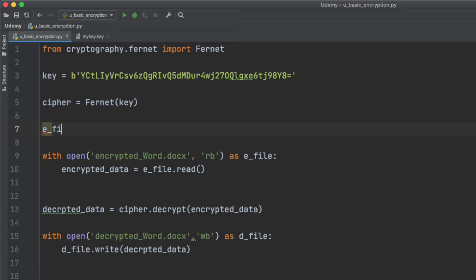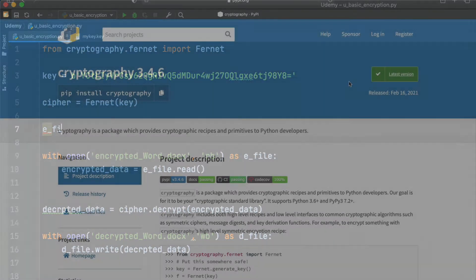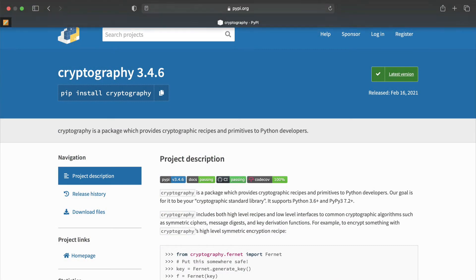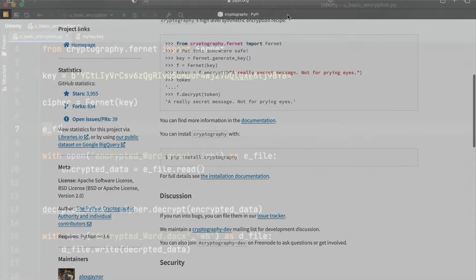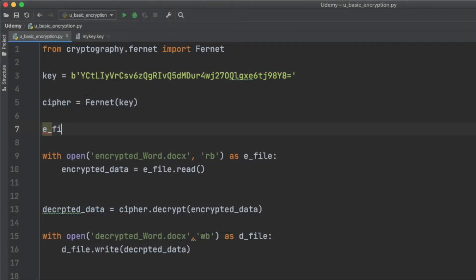I'll start here with some simple code from the Python cryptography library that we used before. You can check out my video on how to encrypt files and strings with Python if you want a refresher on this syntax.